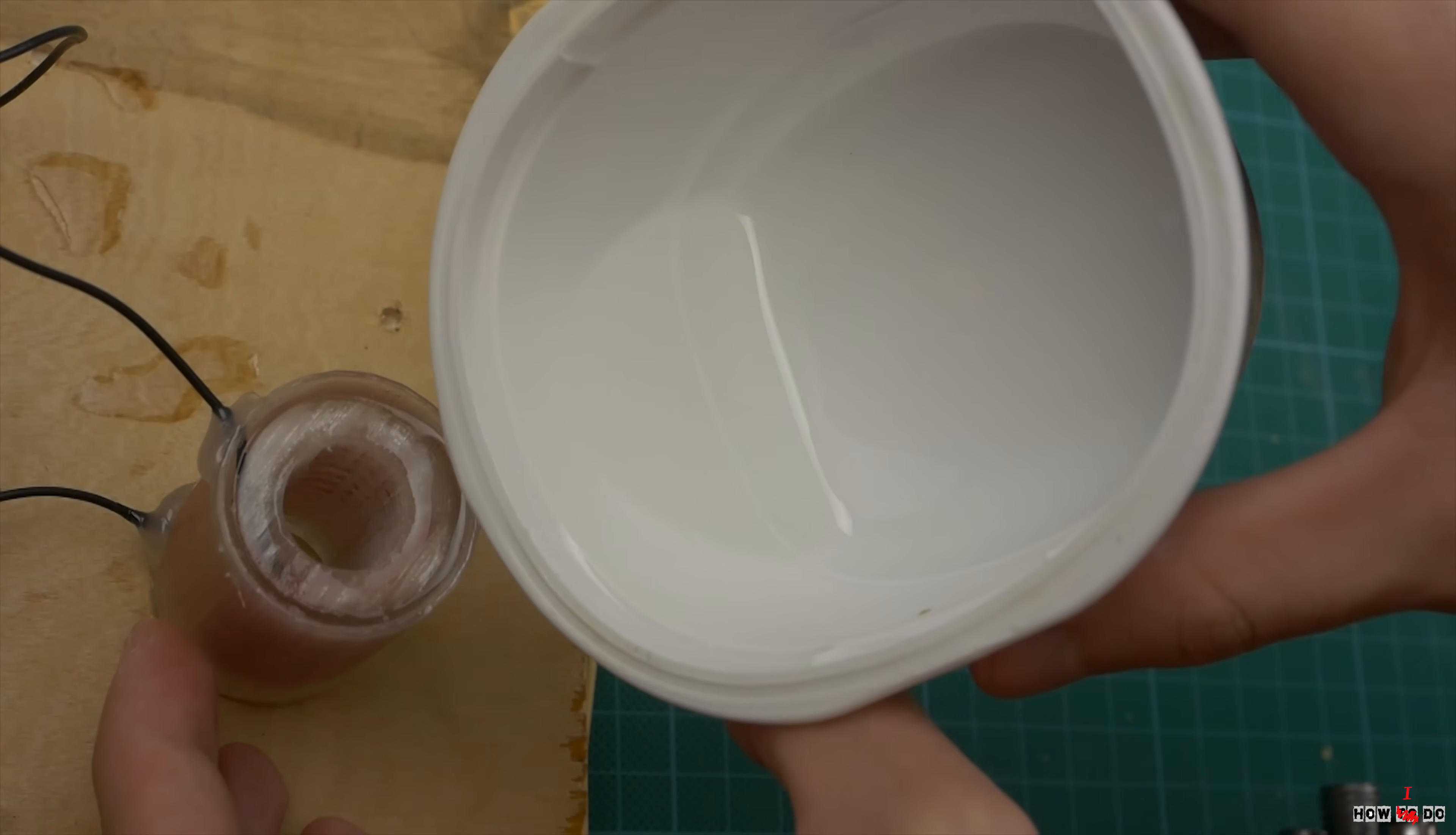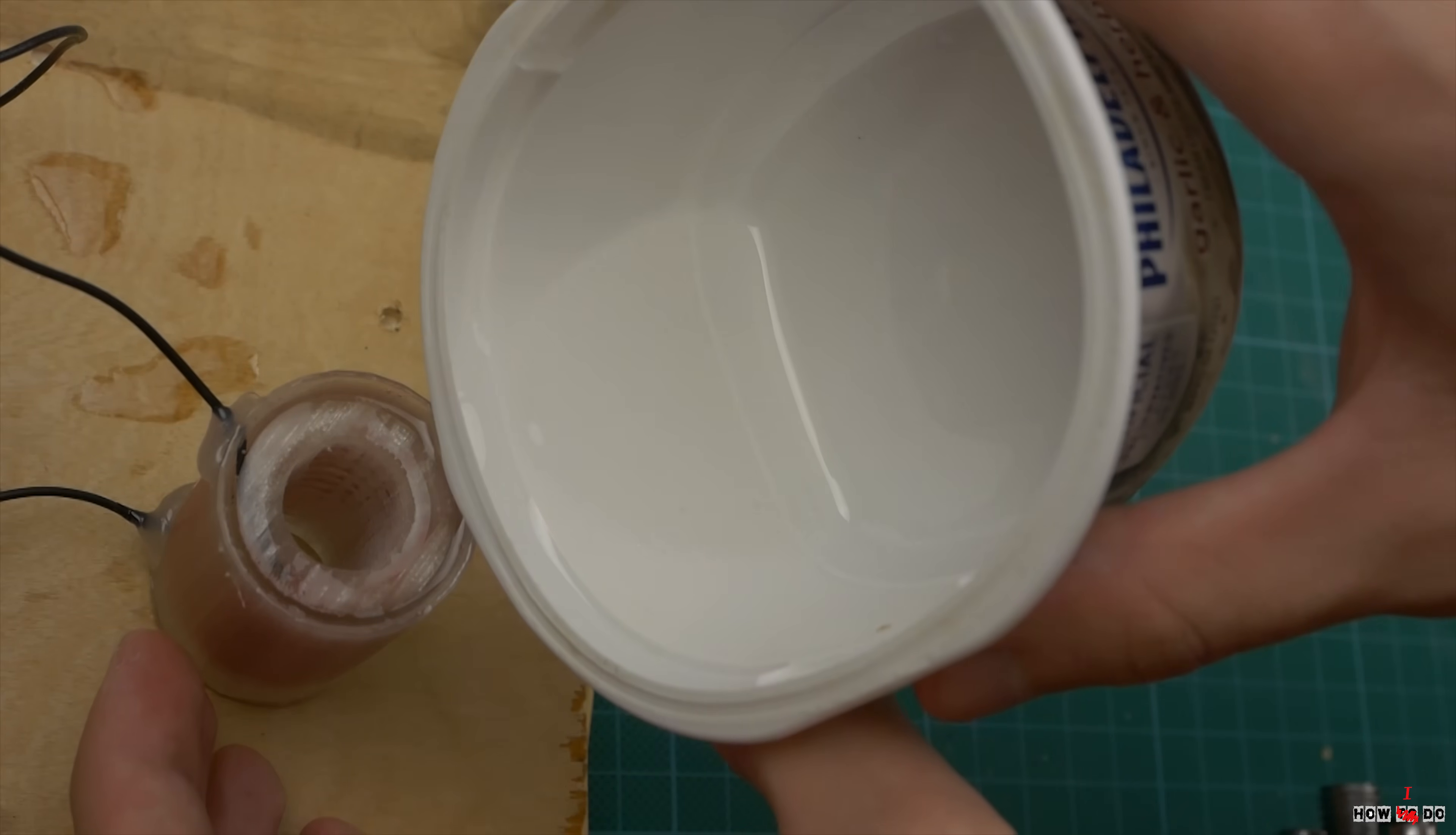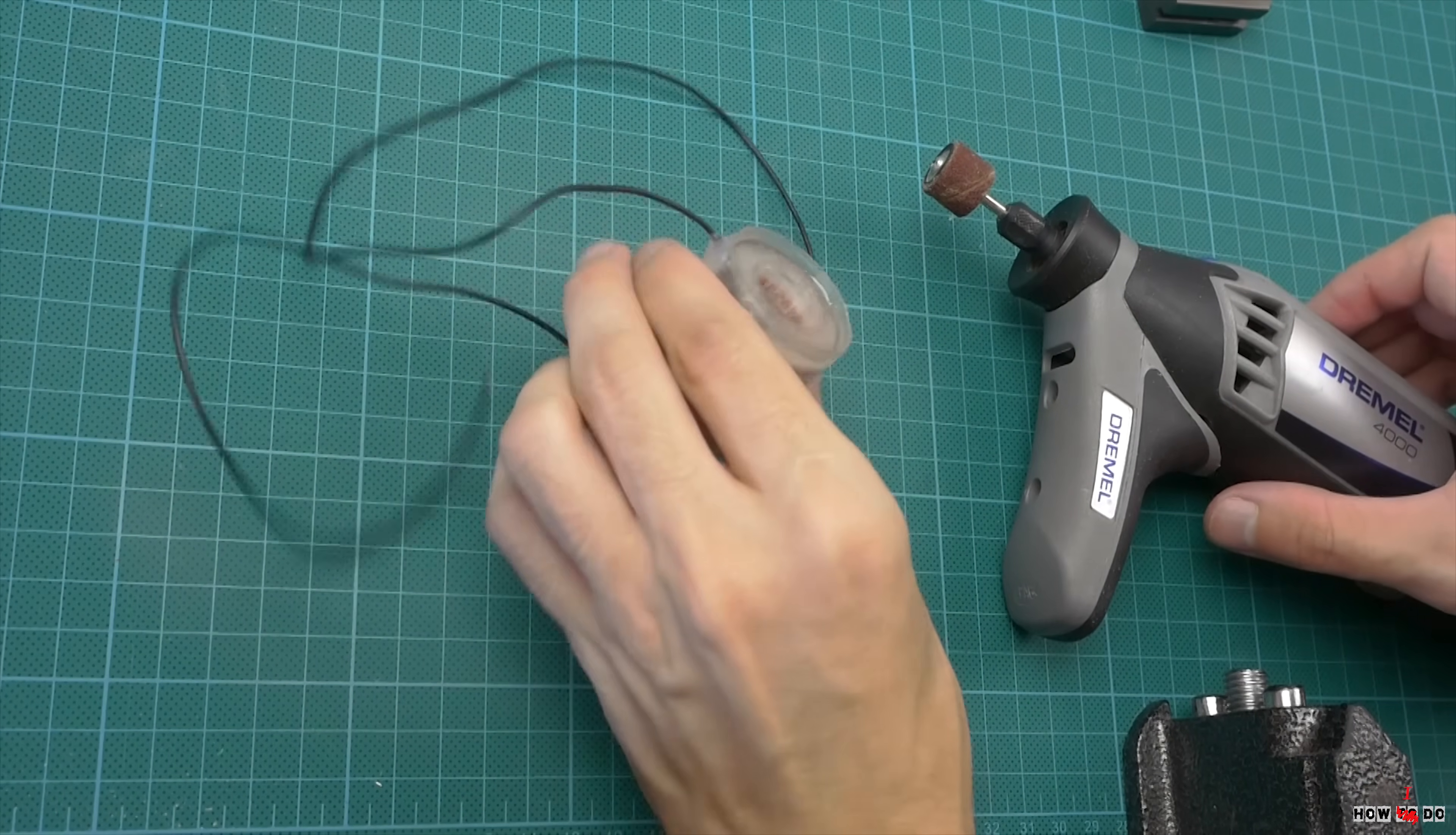This time it works much better. Also, it would be good to put the mold into a vacuum chamber, but I don't have it. So there are a few small air bubbles inside.